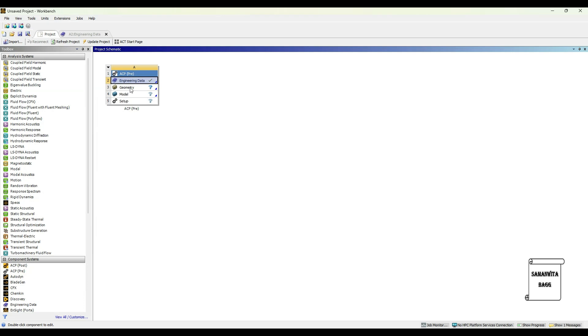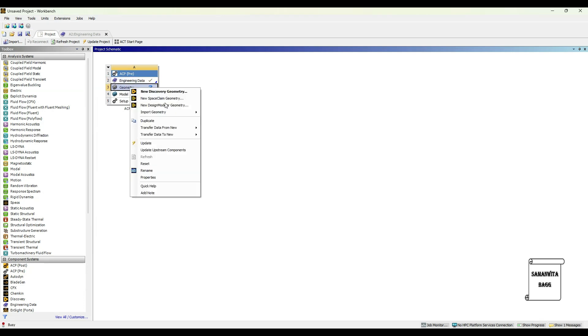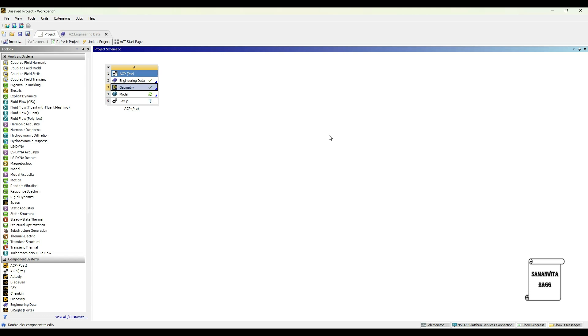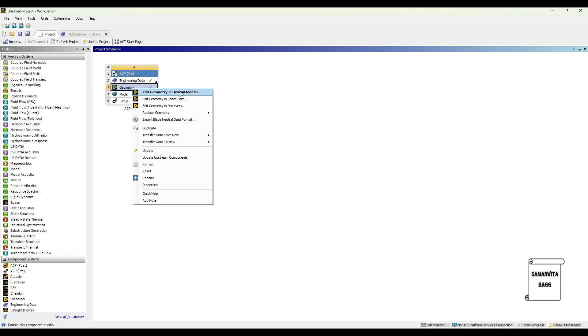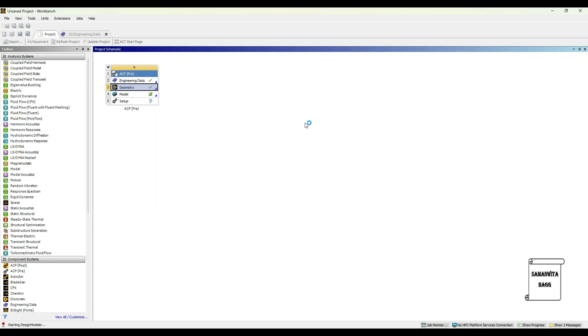Next, I will go to Geometry and I am going to directly insert the flat specimen geometry which I created for the tensile test of steel material. We will go to Geometry and right click and go to Design Modeler. I am going to edit the geometry a bit.